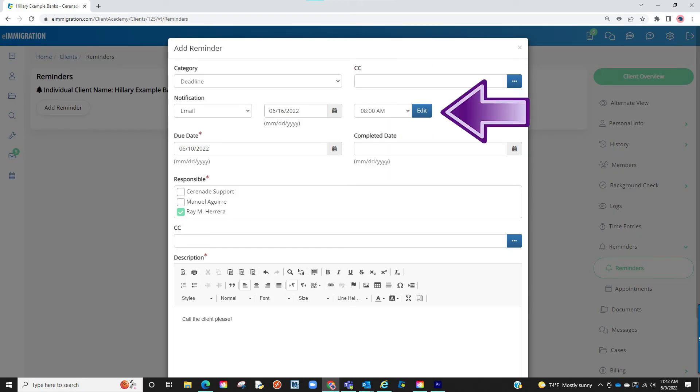You will then be given an option to select an email date. You can even select at what time to send the email reminder. Proceed to select the time.